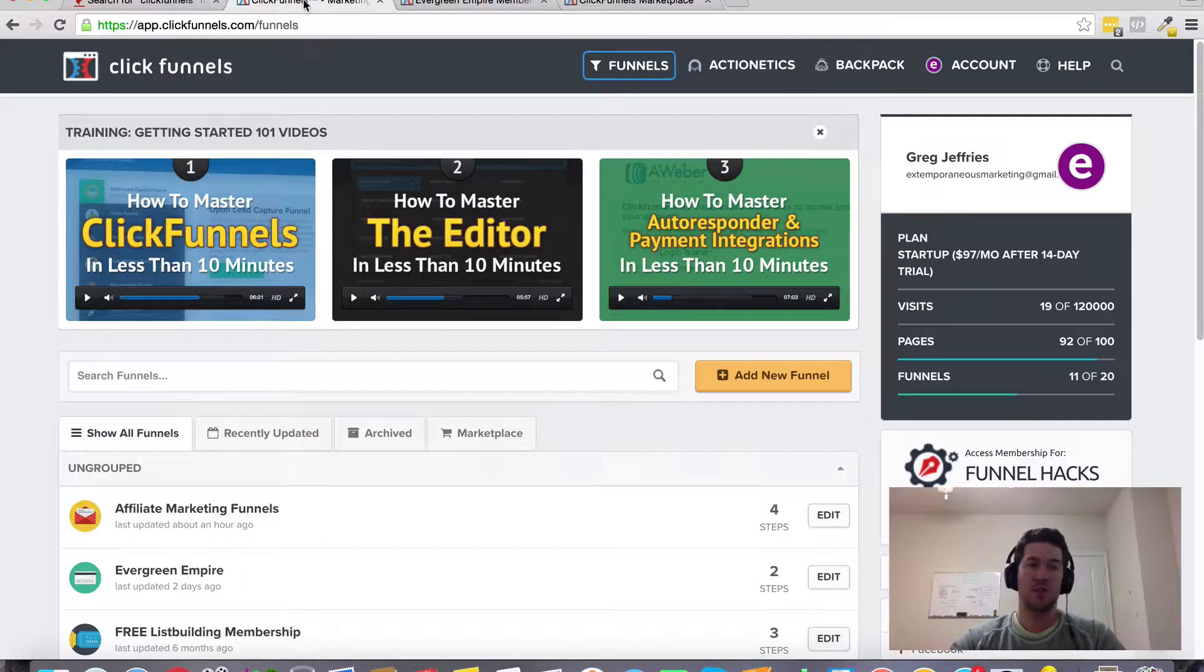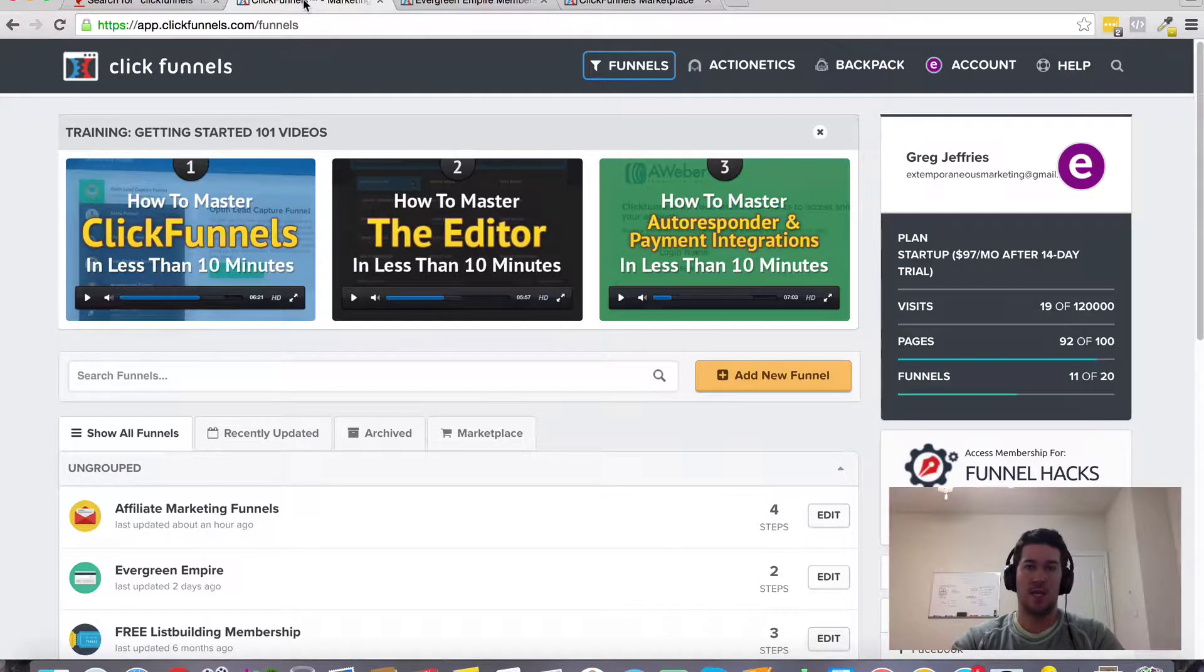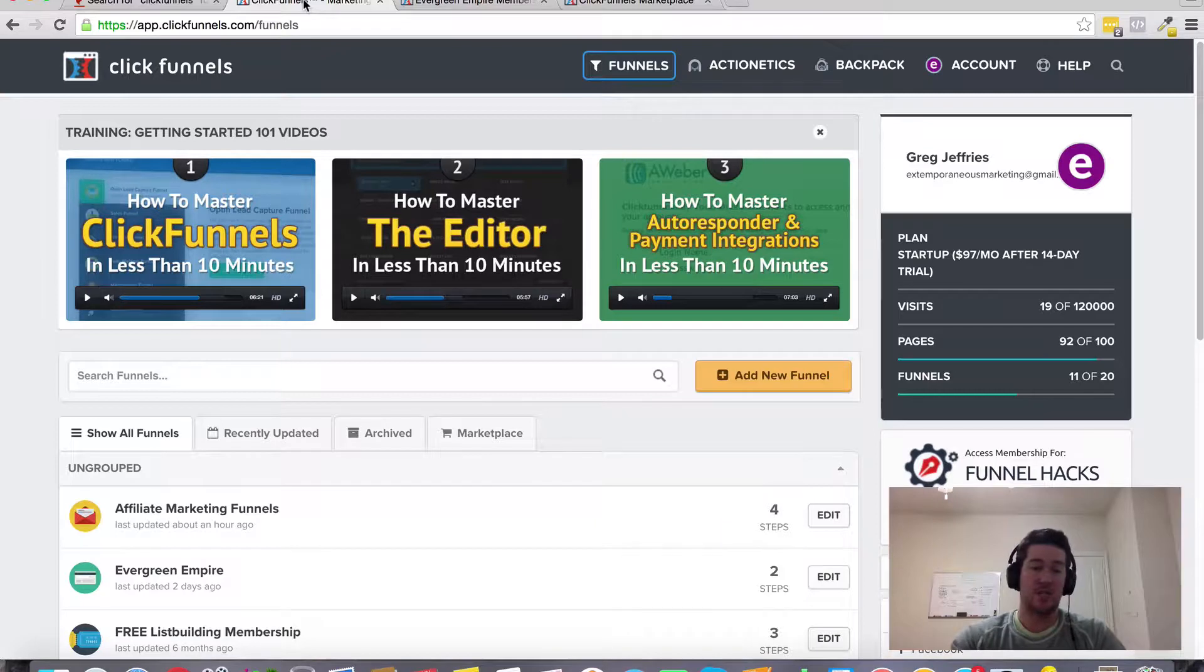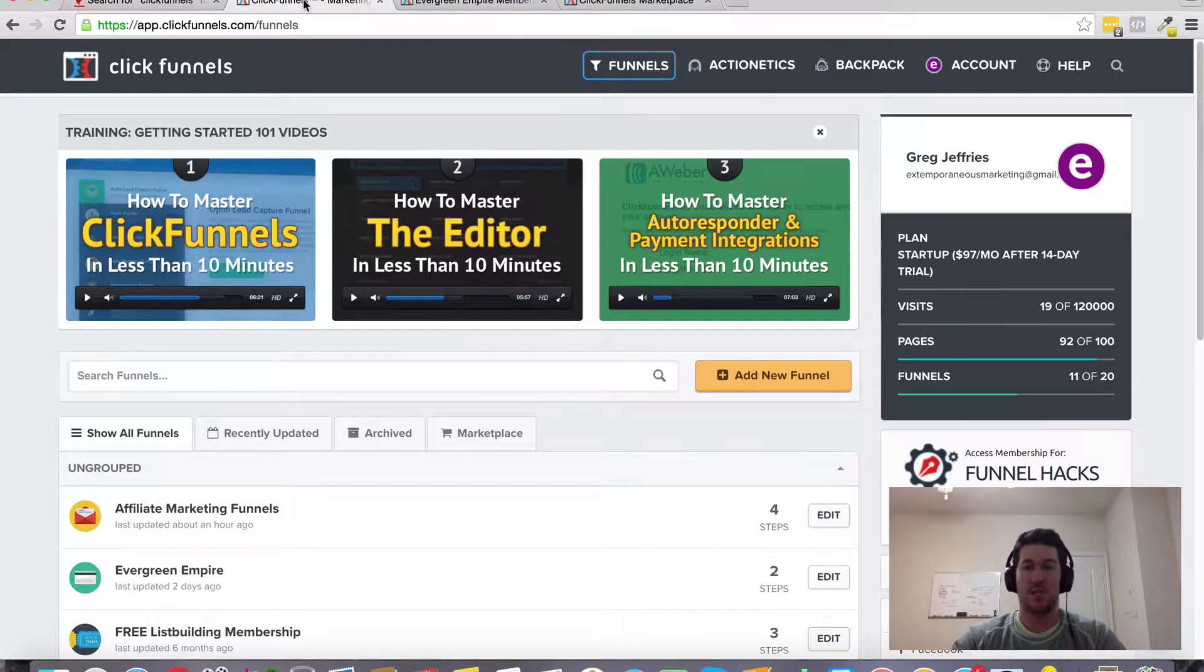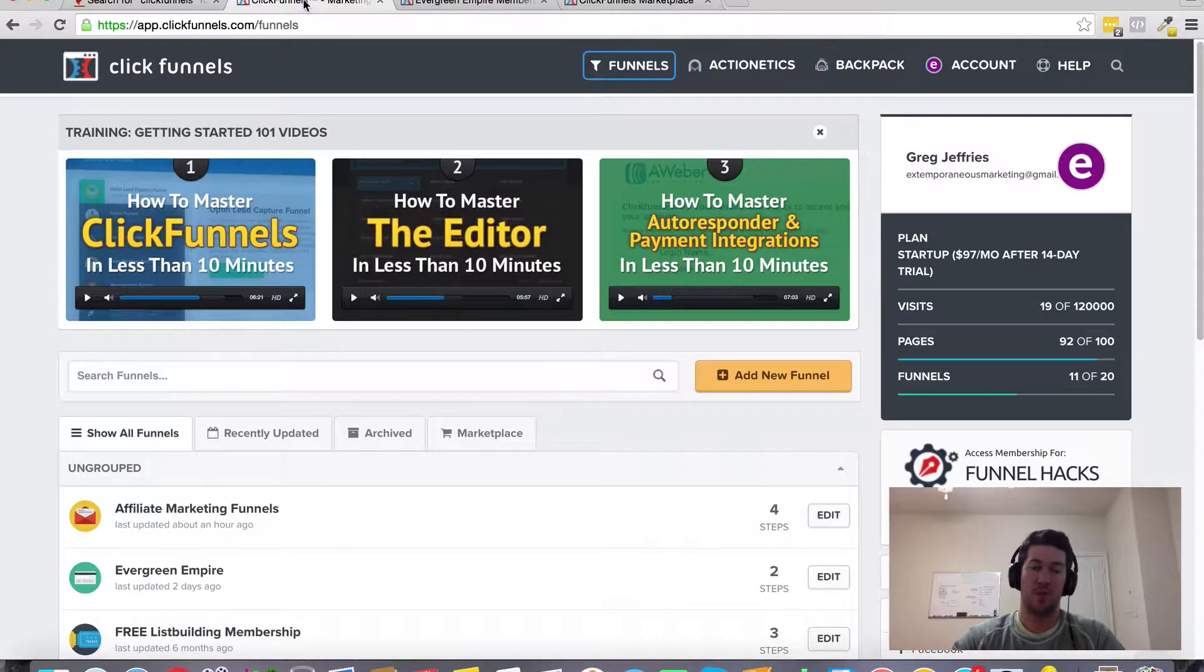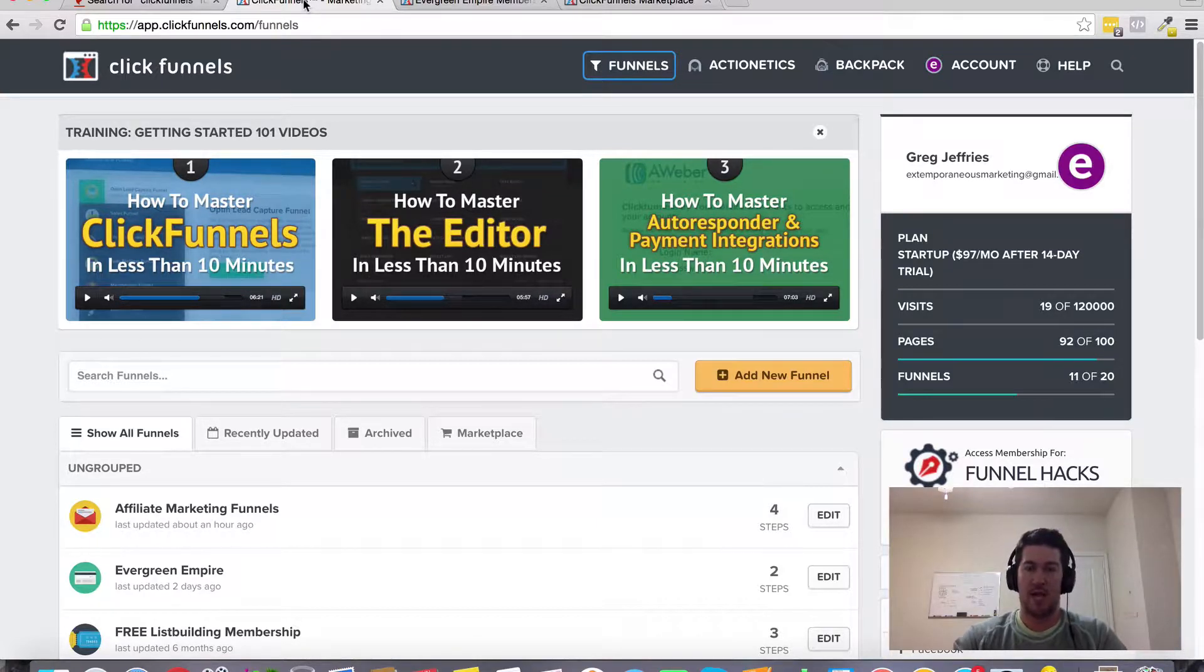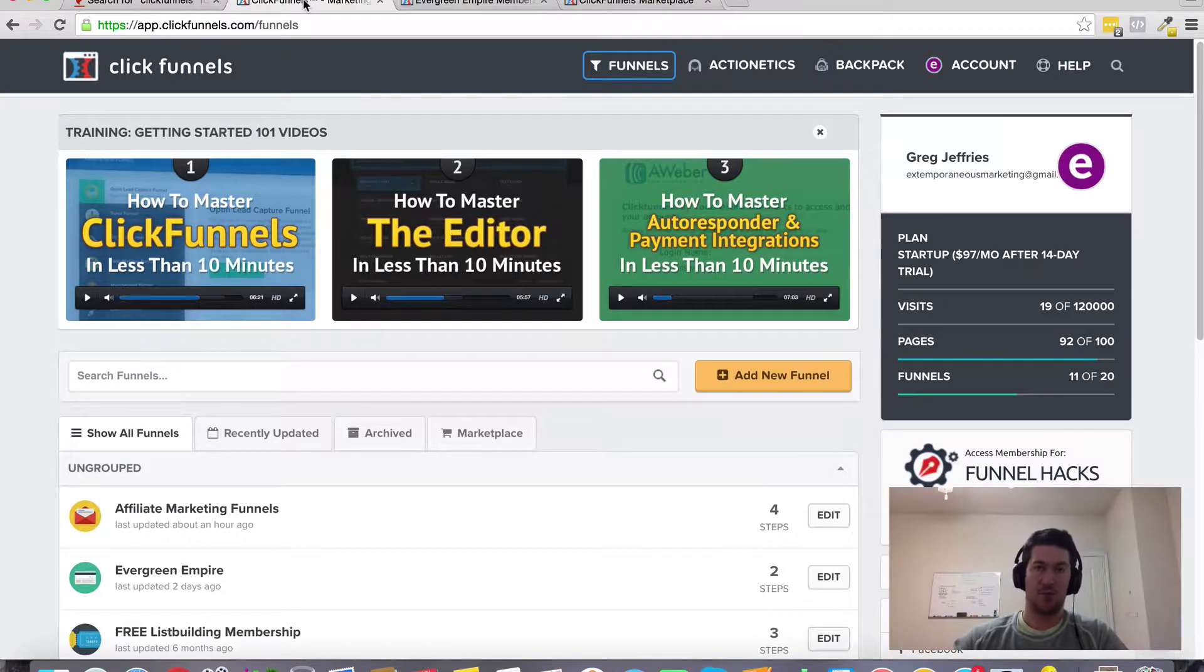ClickFunnels is basically an amazing tool for generating leads and moving people through sales funnels. If you want them to do other things on the other side of that squeeze page, you can definitely do that.